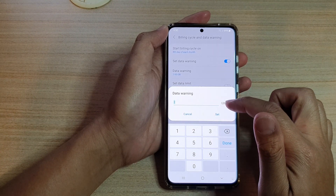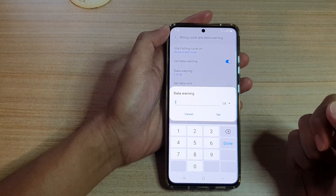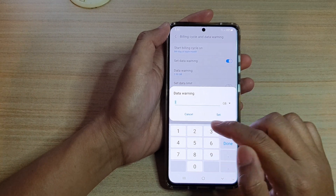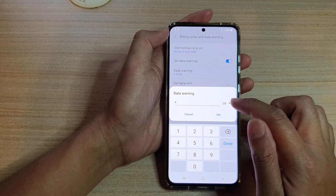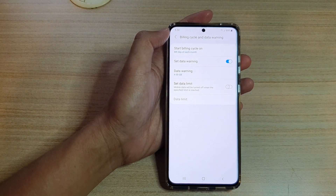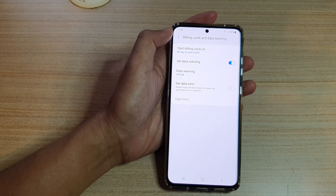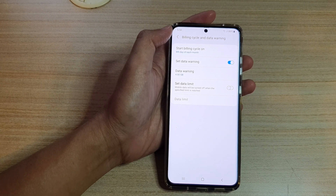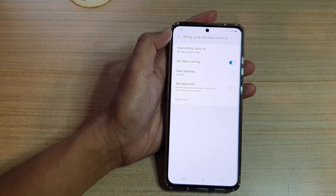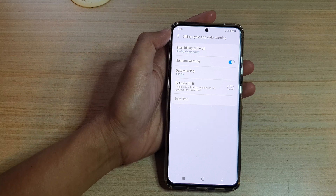At the moment it is set to 2 gigabytes by default. So let's say you have a 5 gigabyte monthly plan and you want your warning to go off at 4 — you tap on Set. By setting a 4 gigabyte data warning, once you reach 4 gigabytes of data usage for that month, your device will warn you that you are reaching that amount and you might want to watch your usage.